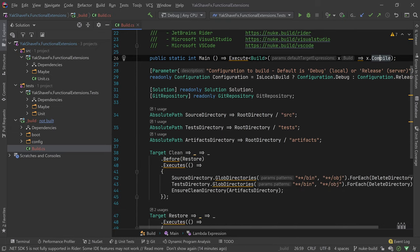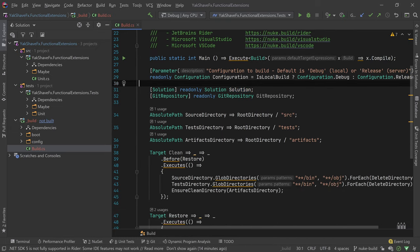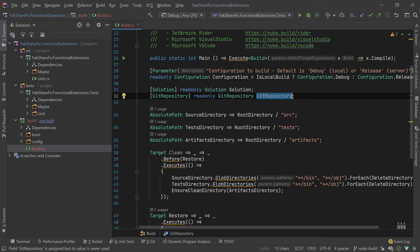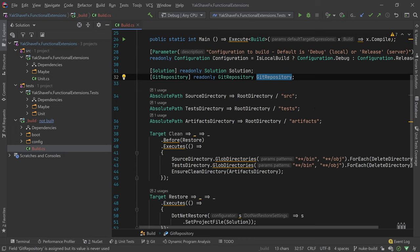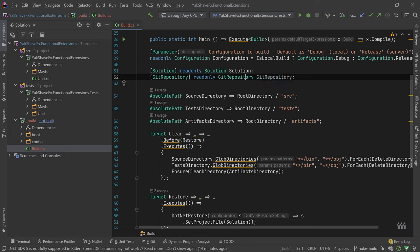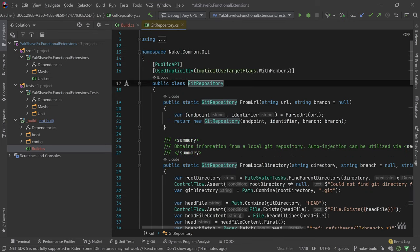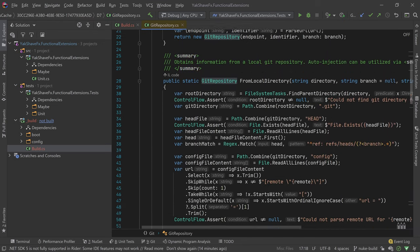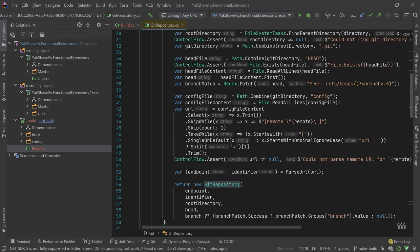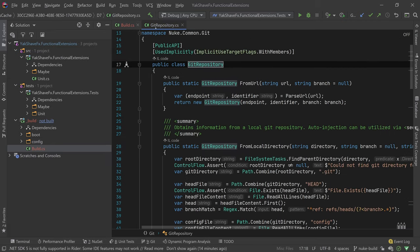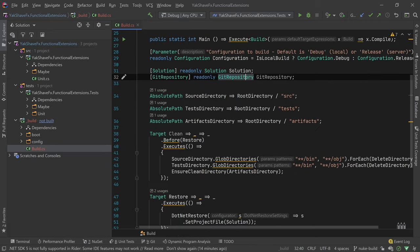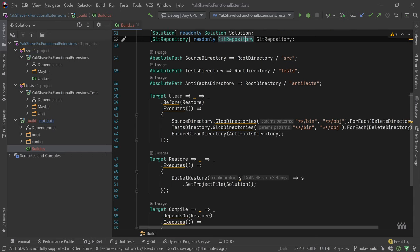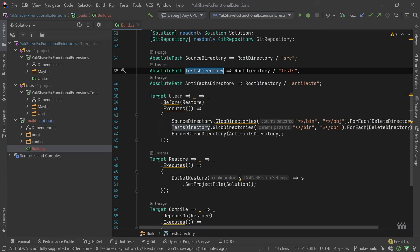Some of these things. So we have some helpers, some things that will help us. So solution, configuration, repository. Repository is not used right now but I imagine we'll use it, because I imagine this has like information about the branch and stuff like that. So if we want to, depending on the branch, do something different. And we have those things that we defined in the initial setup: source directory, test directory, artifacts.